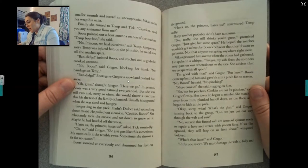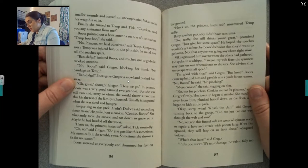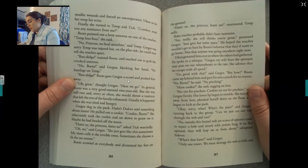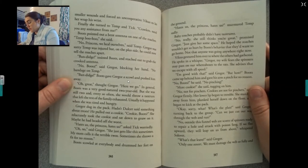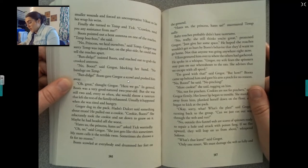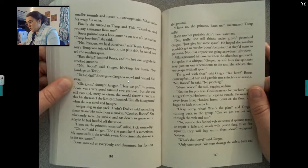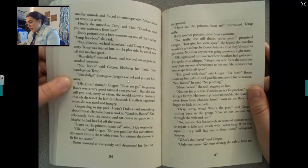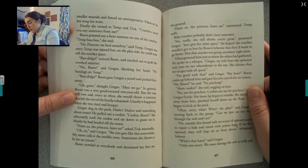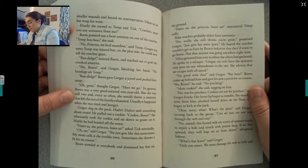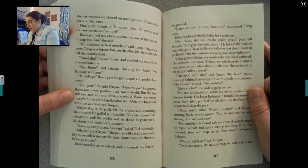Finally, she turned to Timp and Tick. Crawlers, need you any assistance from me? Boots pointed at a bent antenna on one of the roaches. Timp, boo-boo, she said. No, princess, we heal ourselves, said Timp. Gregor was sorry Timp was injured, but on the plus side, he could now tell the roaches apart. Bandage, insisted Boots, reaching out to grab the crooked antenna. No, Boots, said Gregor, blocking her hand. No bandage on Timp. Boots gave Gregor a scowl and pushed him away. Oh great, thought Gregor. Here we go.